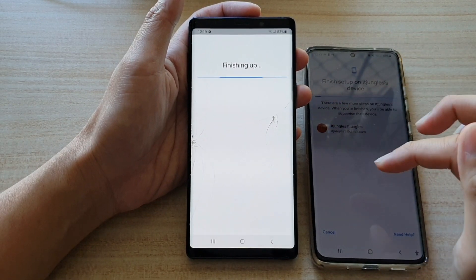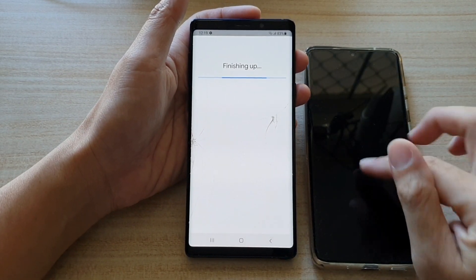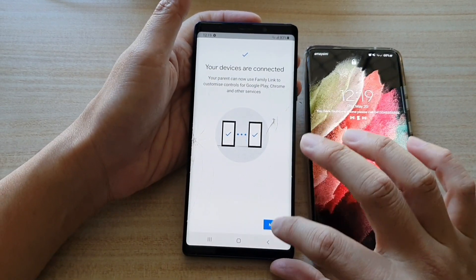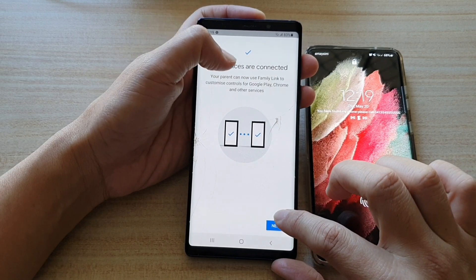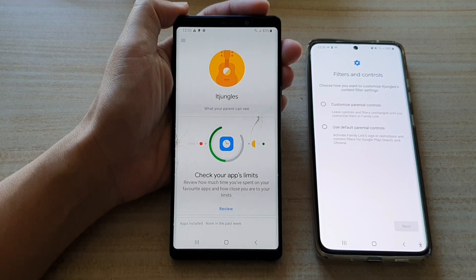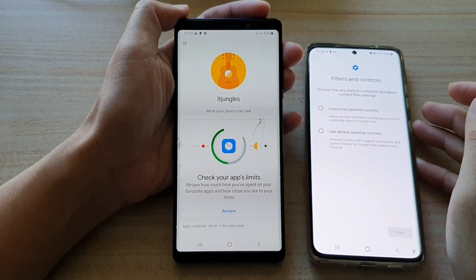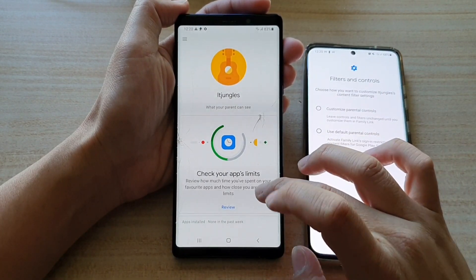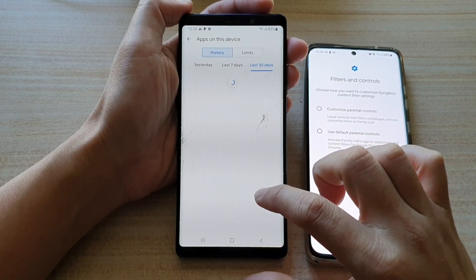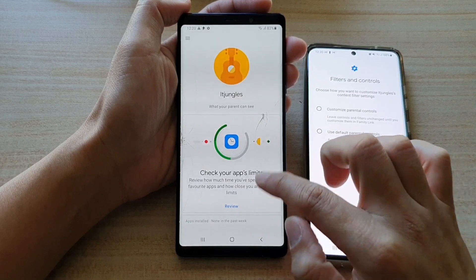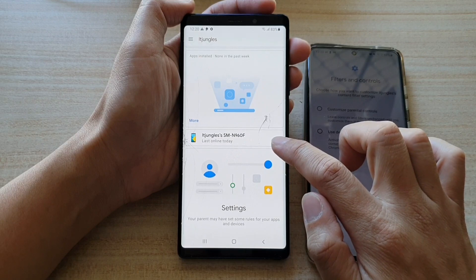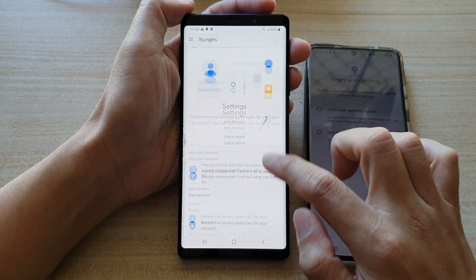It is now finishing up. Tap on next — your devices are connected. Tap on done. So this is where it's finished — you can tap on the review button to check your app limits. You can go down here to see which apps have been installed and the name of the device.